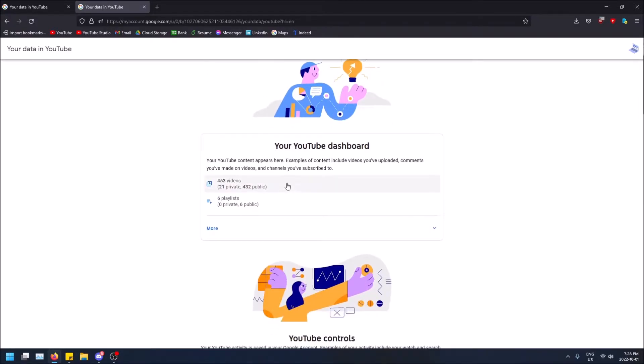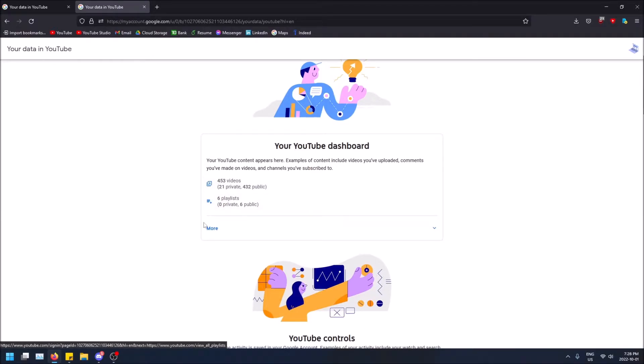And you'll see the number right away. So you'll see I have 453 videos, 21 of them are private and 432 of them are public. And you can also see the amount of playlists you have here too.